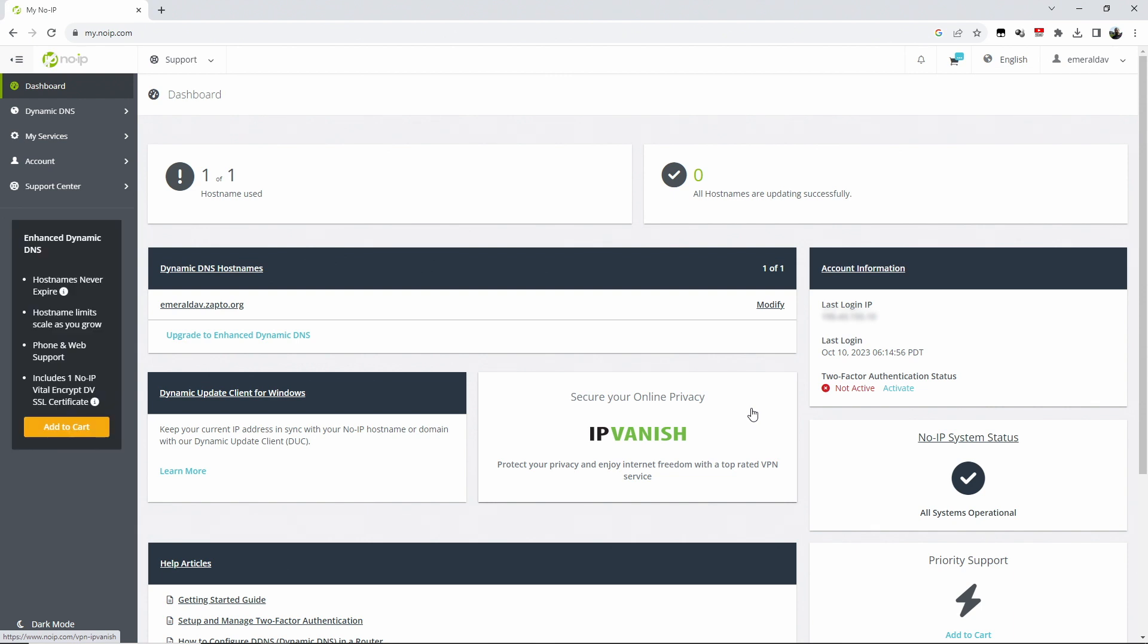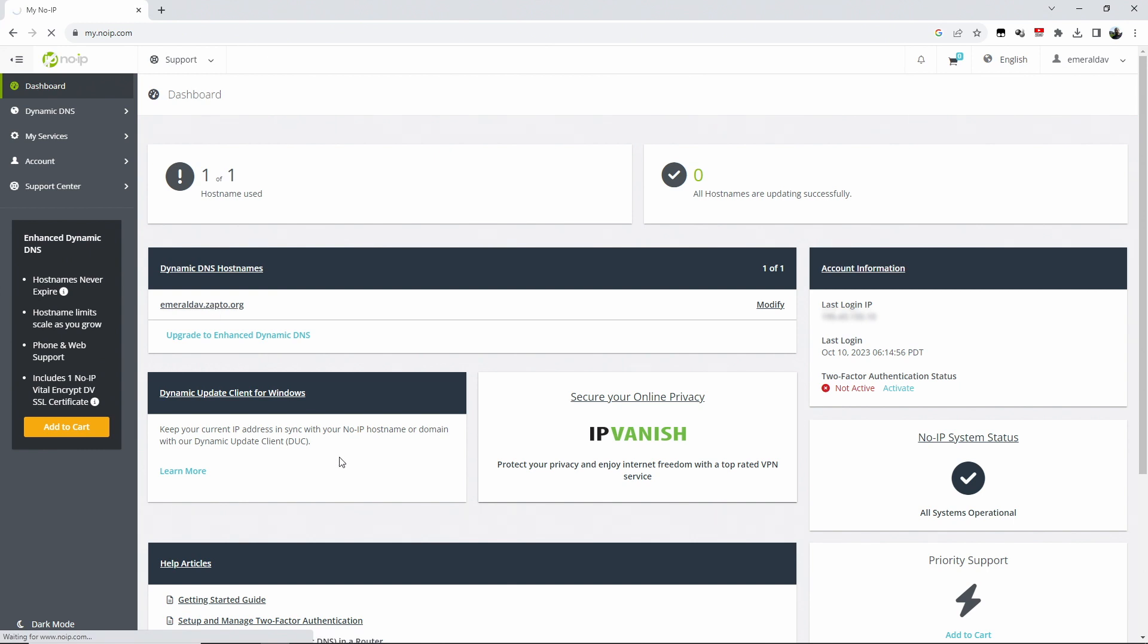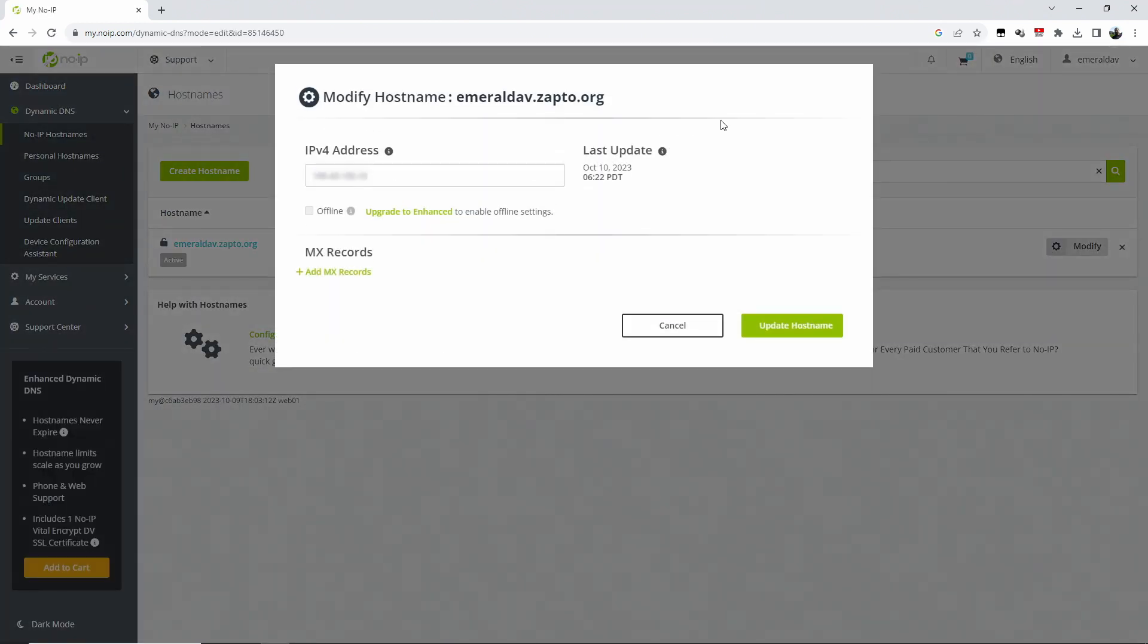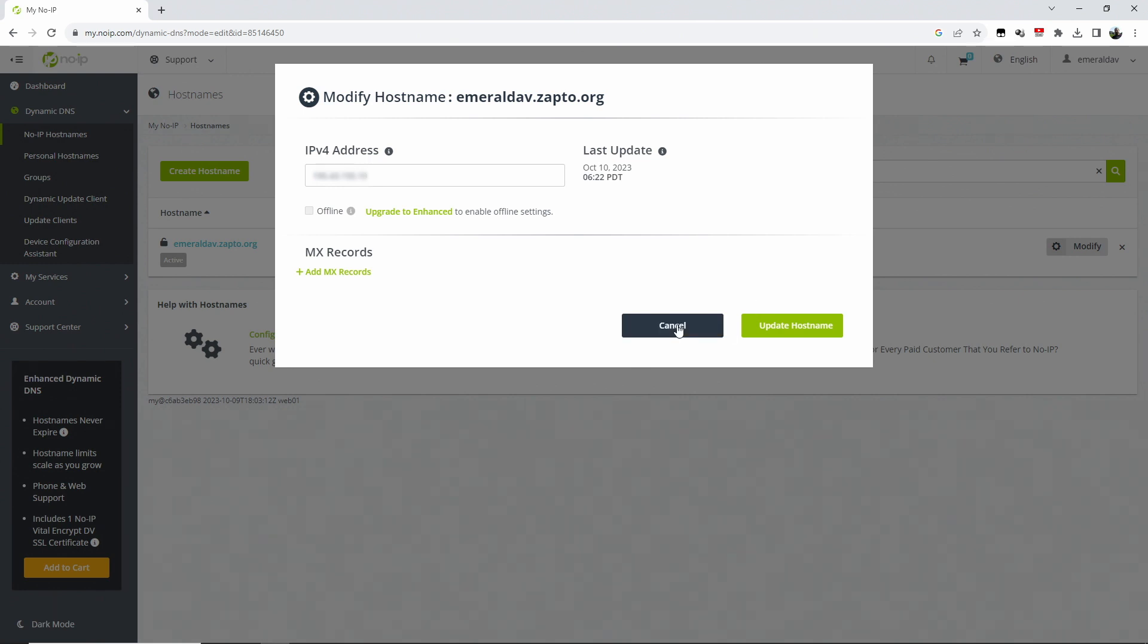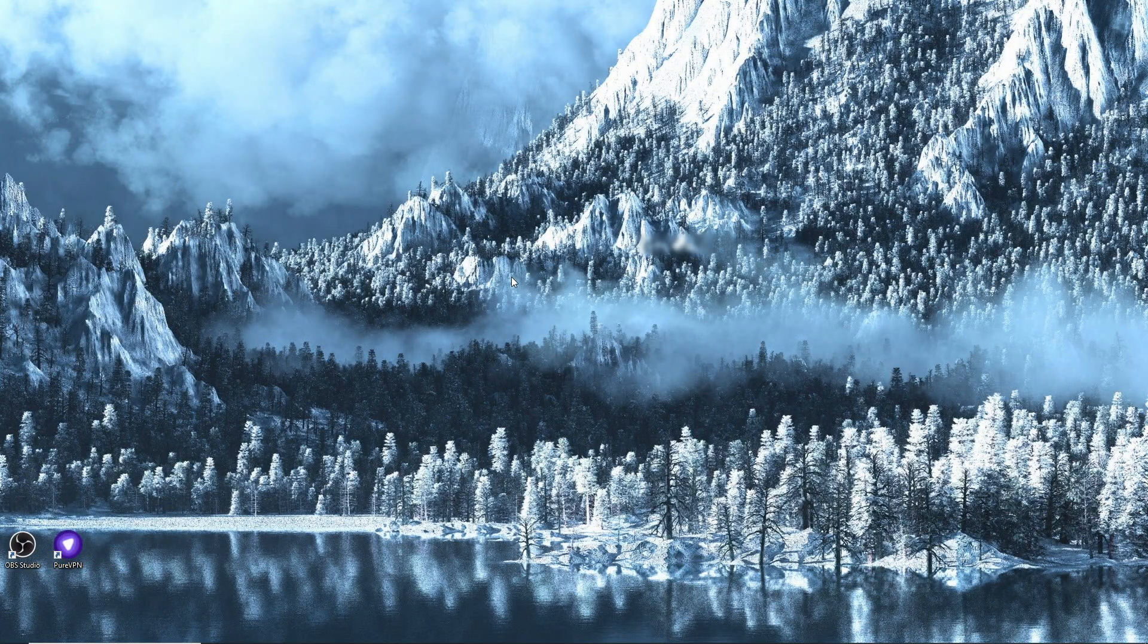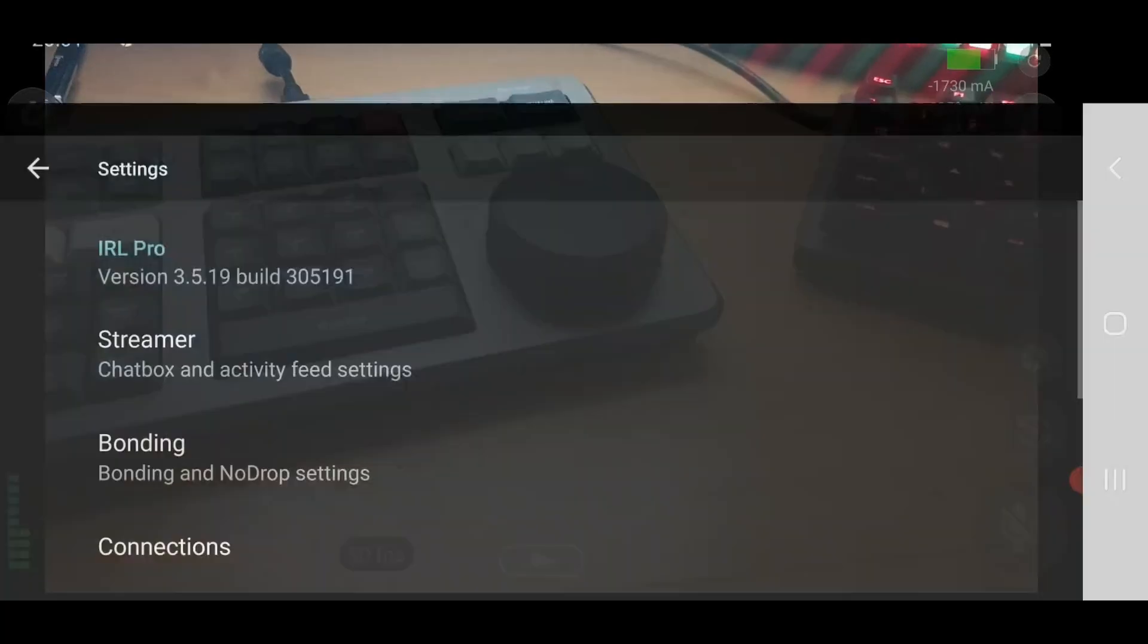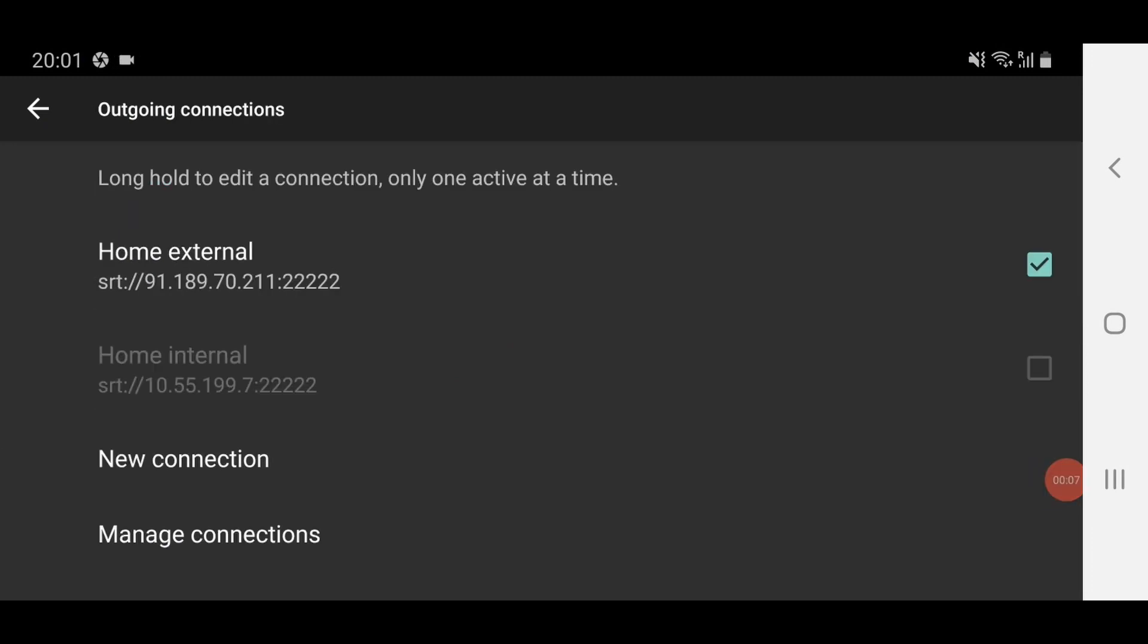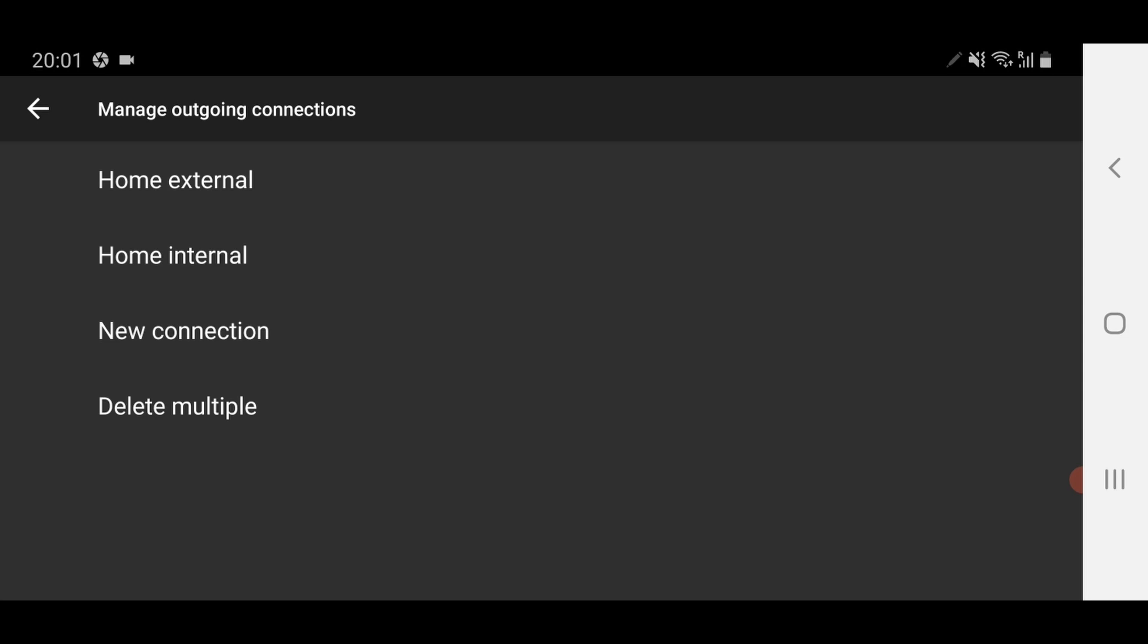Click into the emeraldav.zapto.org and yeah, it has updated, everything is good. So now we can go and reconfigure the phone to use that.